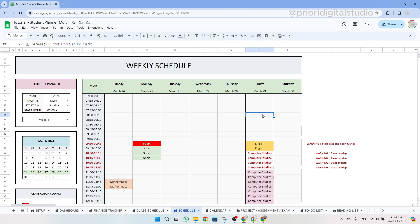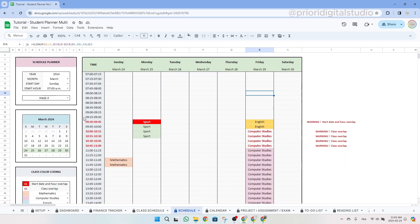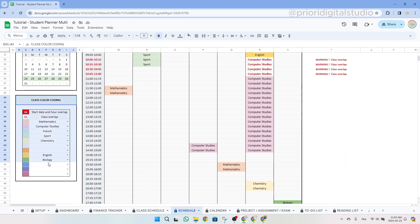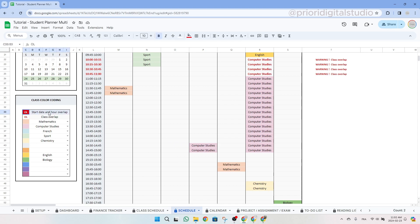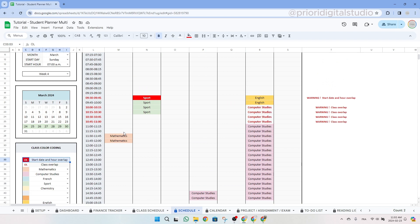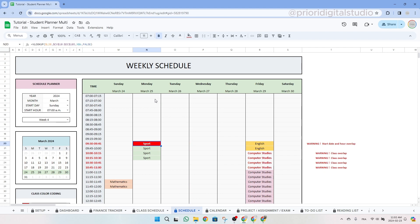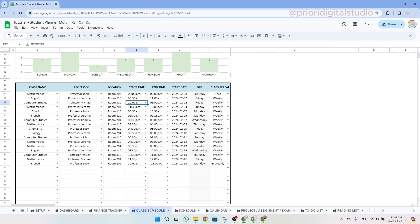Once you've filled in the first table, proceed to the class color coding table. Here you can select a class and assign a color to it. Regarding the table itself, the first two cells are gray, indicating they cannot be altered. If the background is red and the text is white, it signifies overlapping dates and hours during the week. So in this example, we do have one in our sports class.